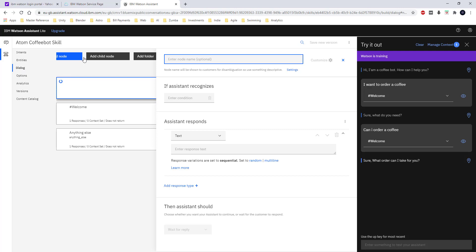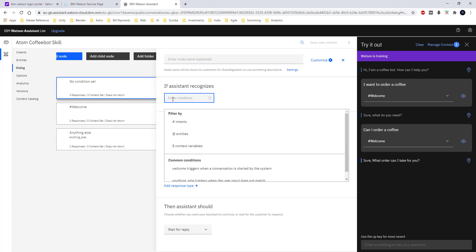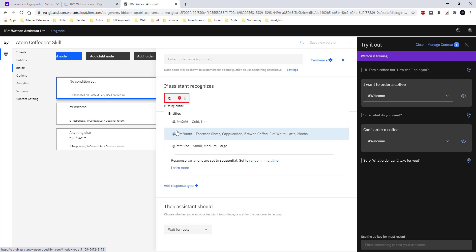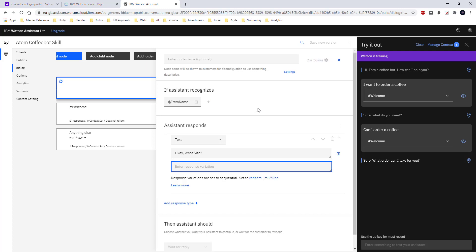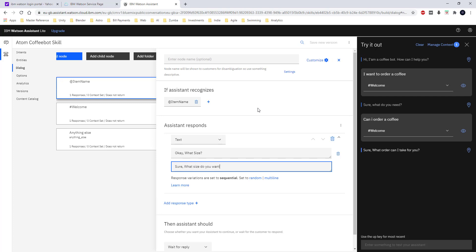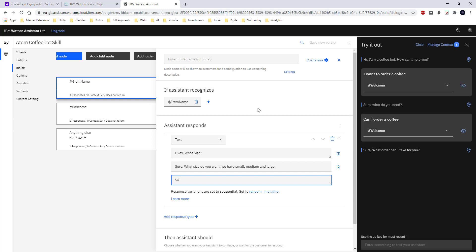I am going to the dialogue and I am going to define a few more responses that could be coming from the chatbot. I am going to add a node and give the condition: if the assistant recognizes the item name entity — which consists of espresso, cappuccino, brewed coffee, etc. — and it can be any of these item names, then the chatbot is going to ask the next question back to the user: 'Okay, what size? Sure, what size do you want — we have small, medium, and large.'